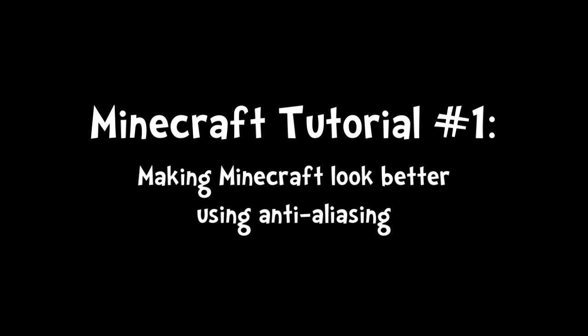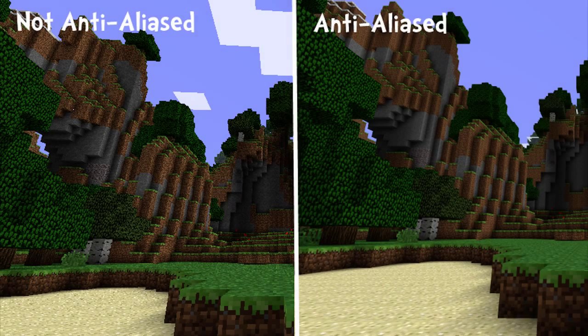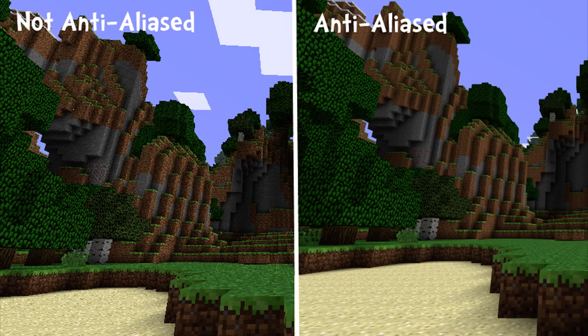What's going on guys? Welcome to the first ever tutorial for the Minecraft Now channel. This tutorial will make your Minecraft look a lot better than it already does. We'll be using something called anti-aliasing.